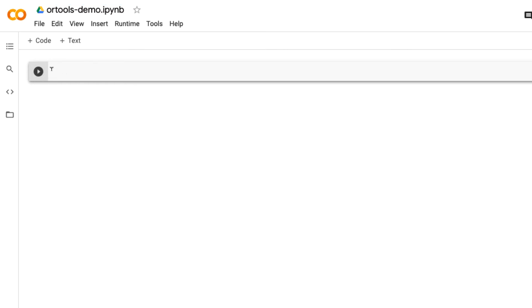This is the cell for typing code. For example, you can type 1 plus 2. The answer should be 3.